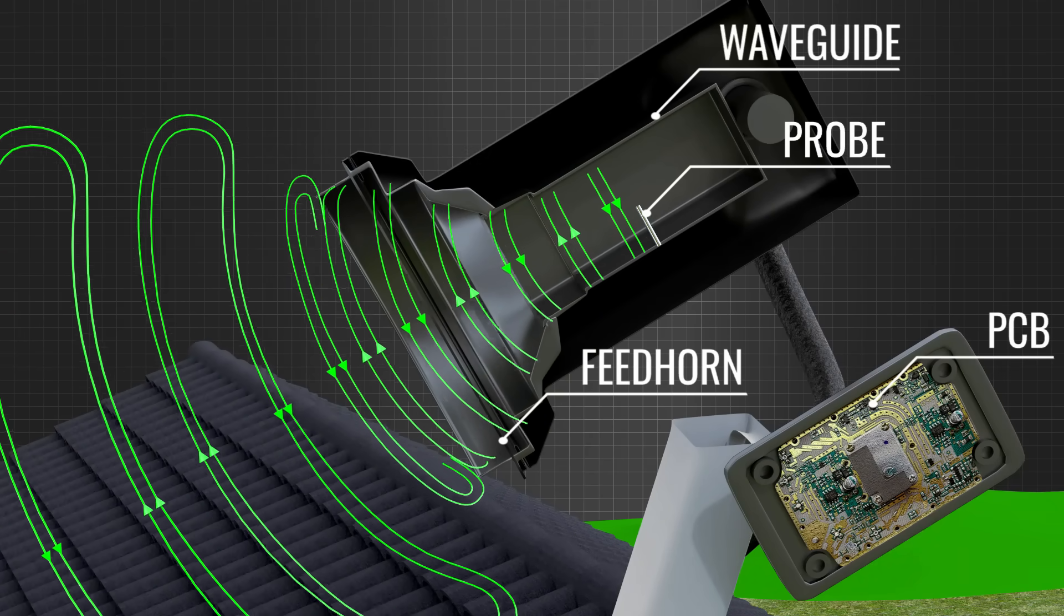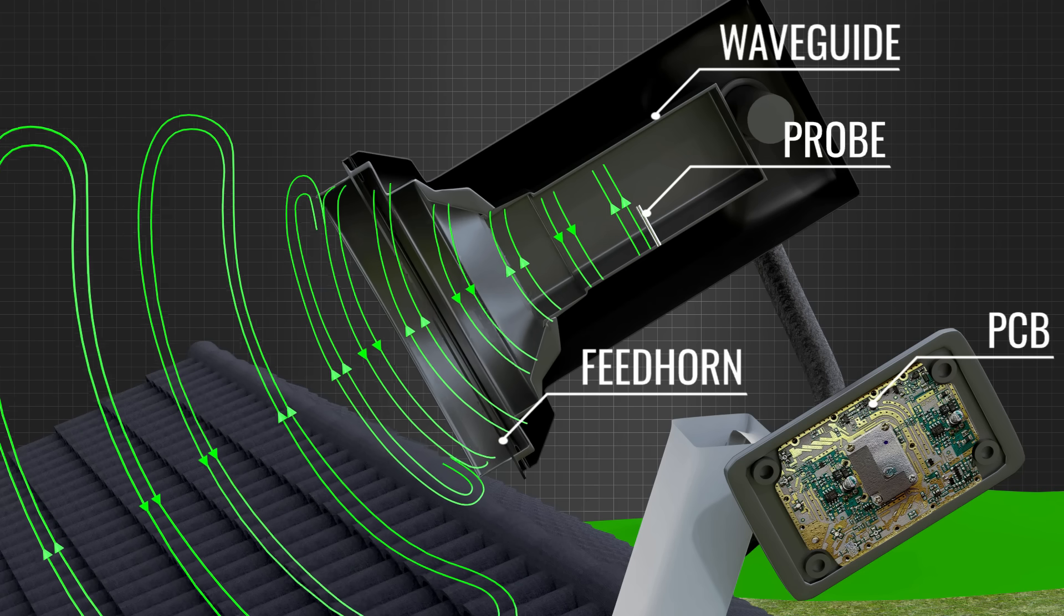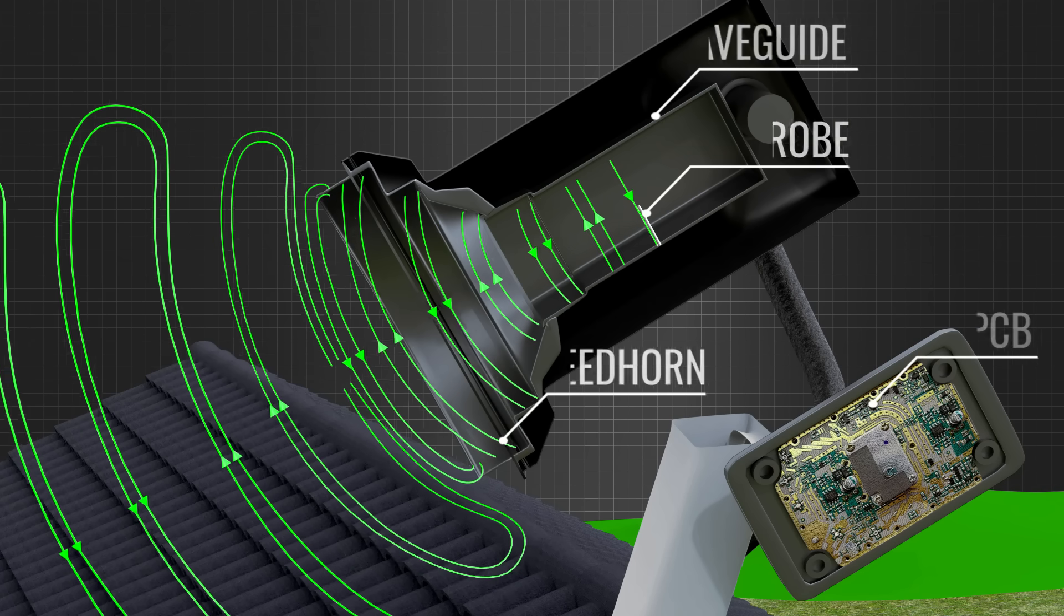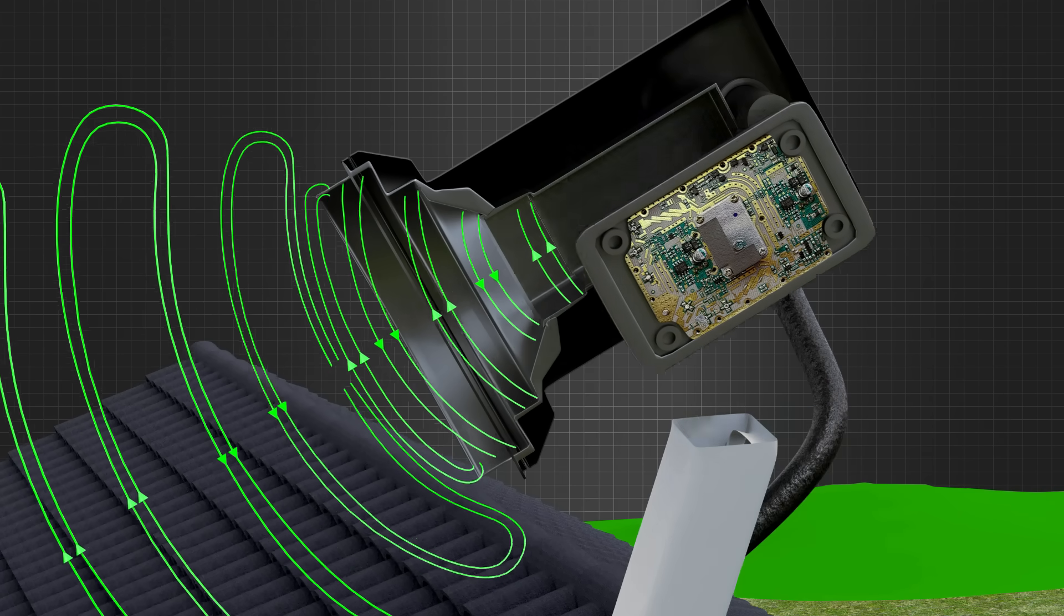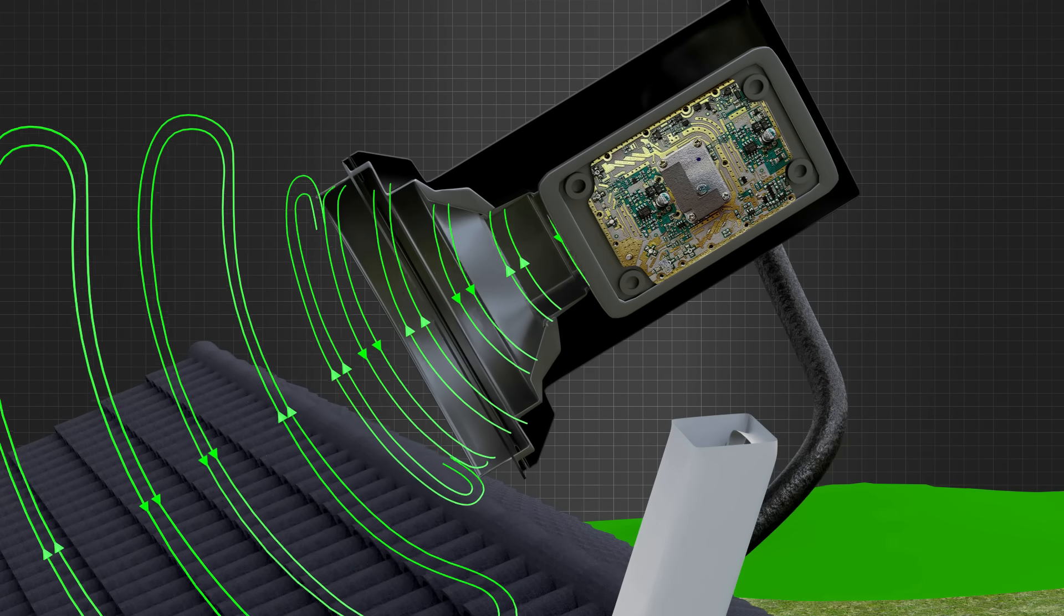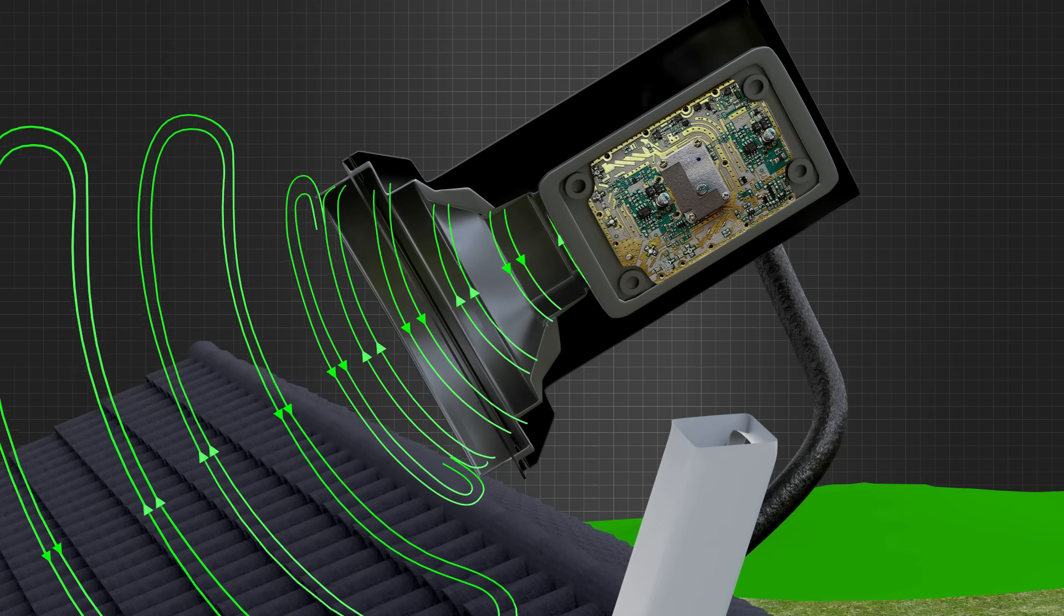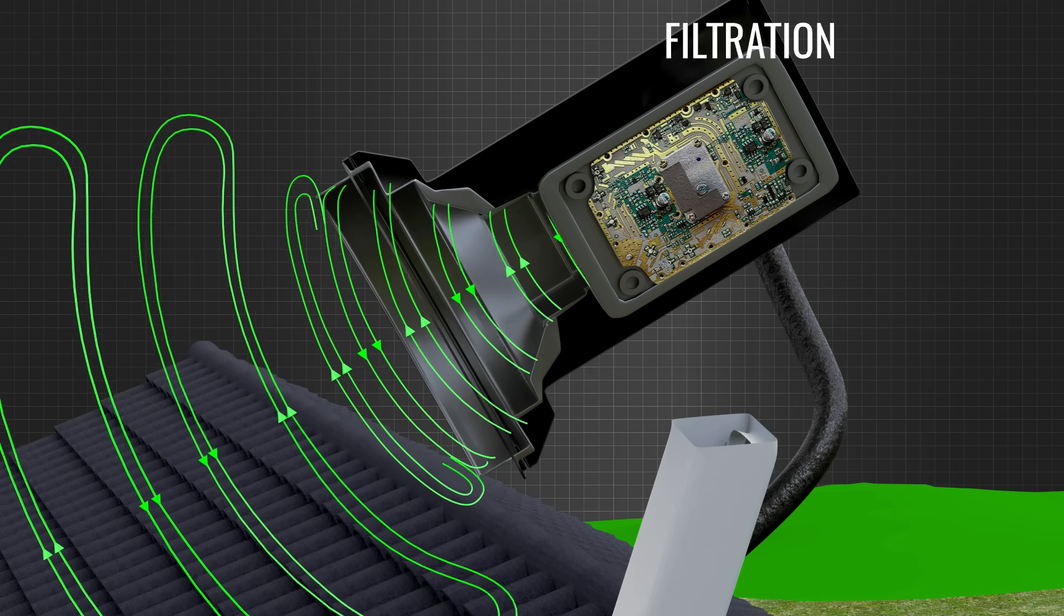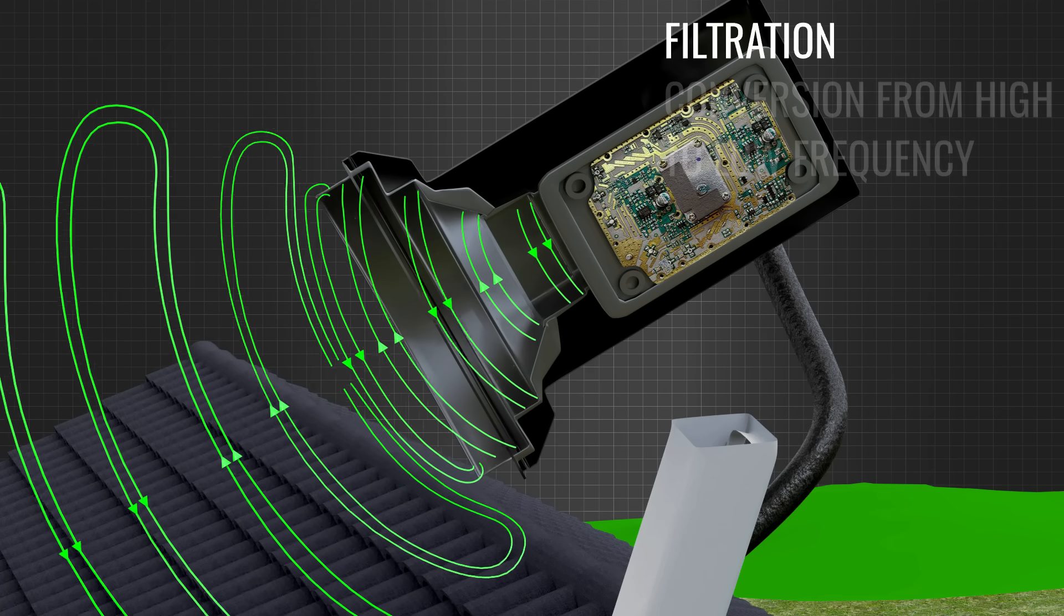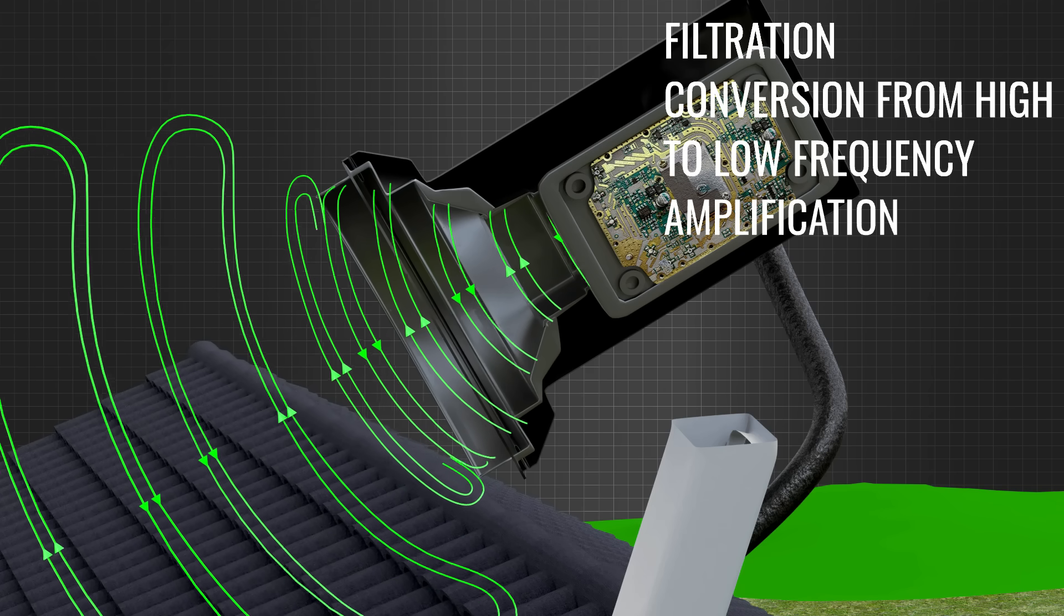At the probe, voltage is induced as we saw in the simple dipole case. The voltage signal so generated is fed to a PCB for signal processing such as filtration, conversion from high to low frequency and amplification.